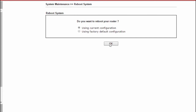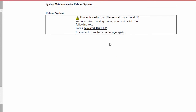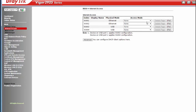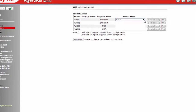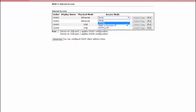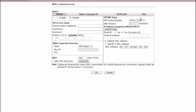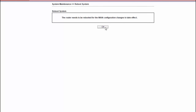After the router restarts, we configure the internet access settings. Go to WAN internet access configuration menu. For WAN 1, select PPPoE for the access mode and click on the details page. Enter the username and password supplied by Dodo. The rest of the settings can be left at defaults; click OK to save.